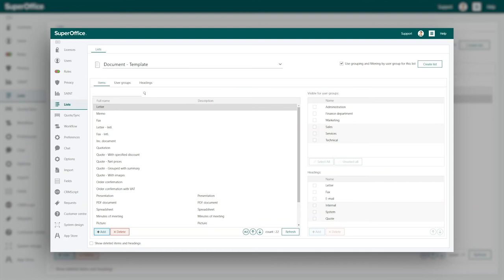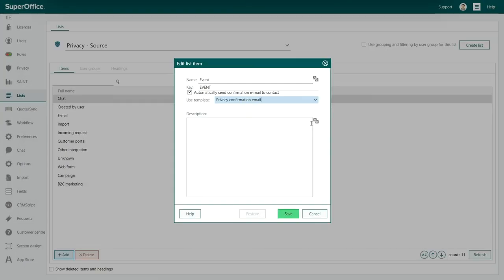For now, let's continue with our privacy source example. It's always helpful to add a description which will appear as a tooltip to the users. You can add it here.